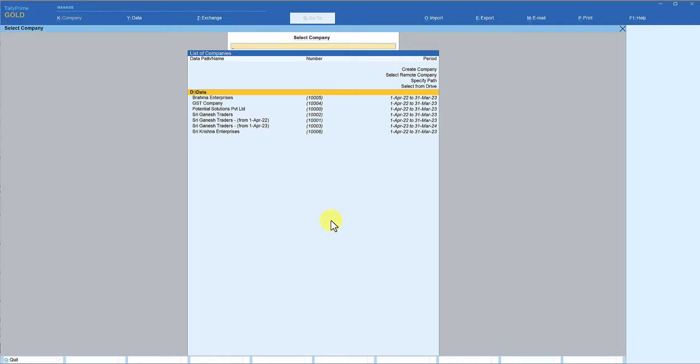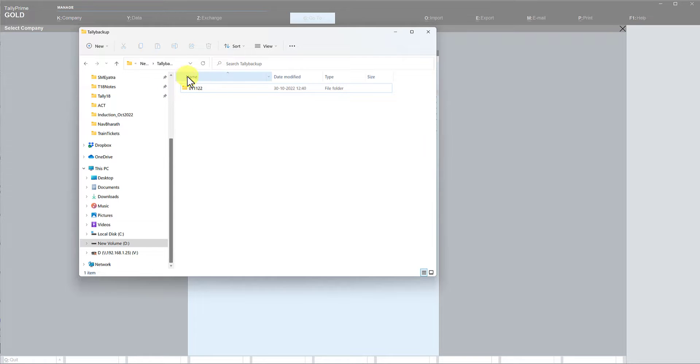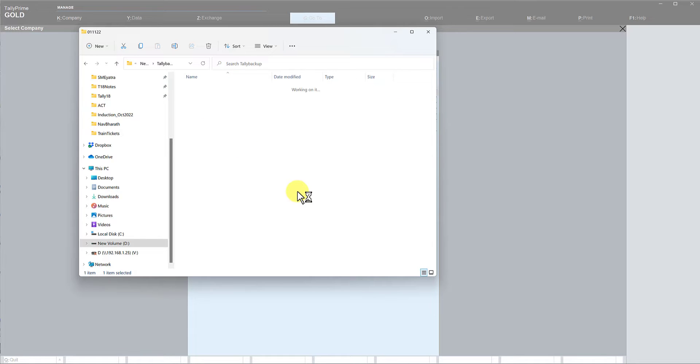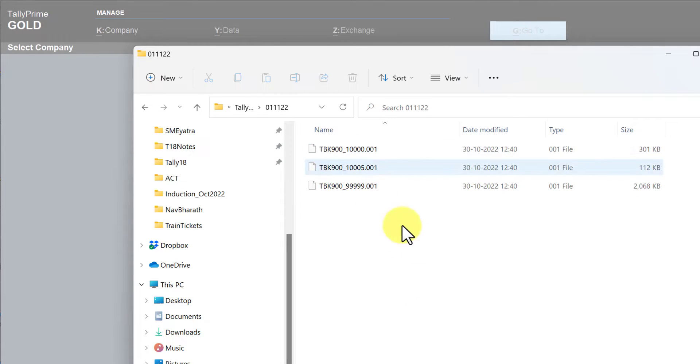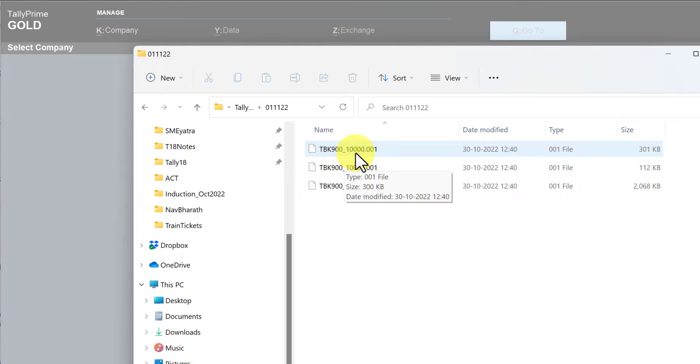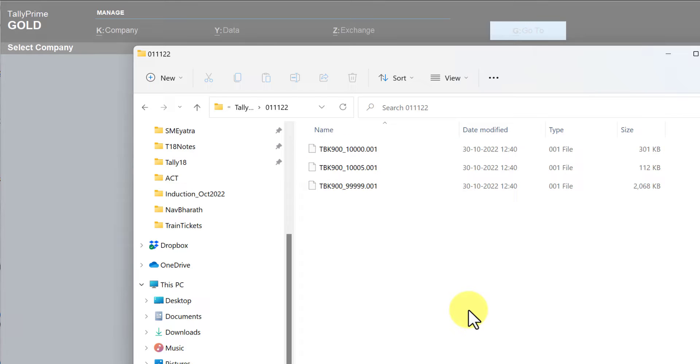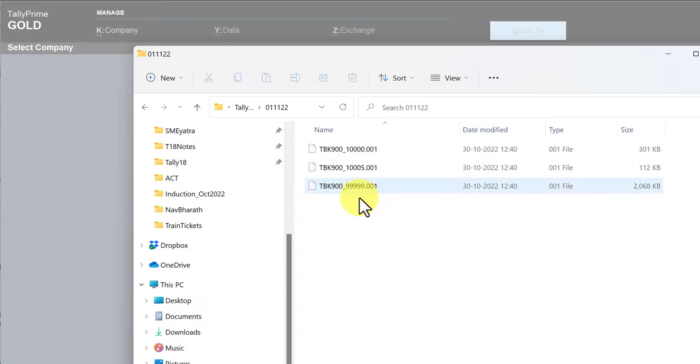Let us now go to the folder and see whether Tally has taken the backup to make sure that the backup data is available in the folder. This is the sub folder we have created, double click, go inside and now you will see the three companies that you have selected. Tally has taken the backup. So the file format is TBK9000 underscore and the company number that Tally allots when you create the company. This is company number 10000, company number 10005, and double nine triple nine company. These are the three companies.